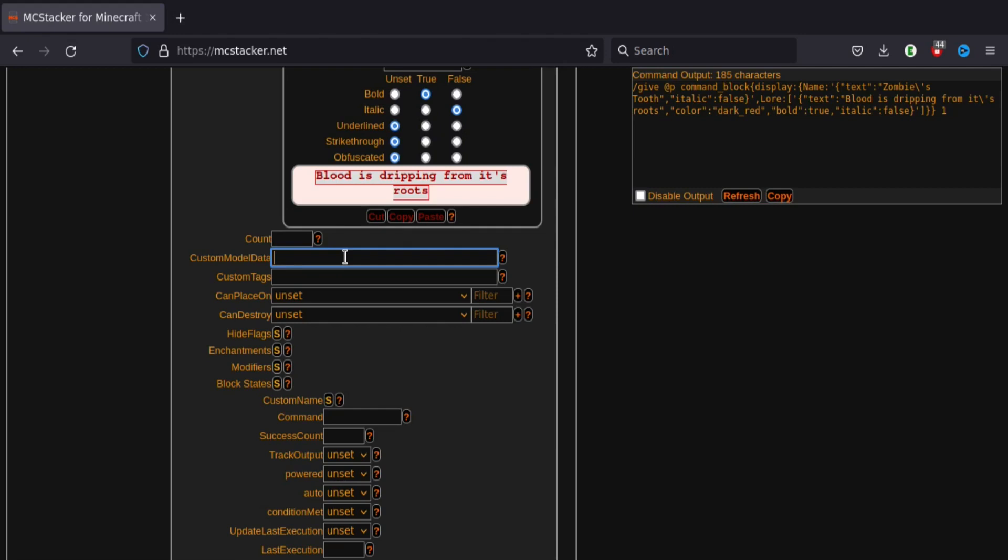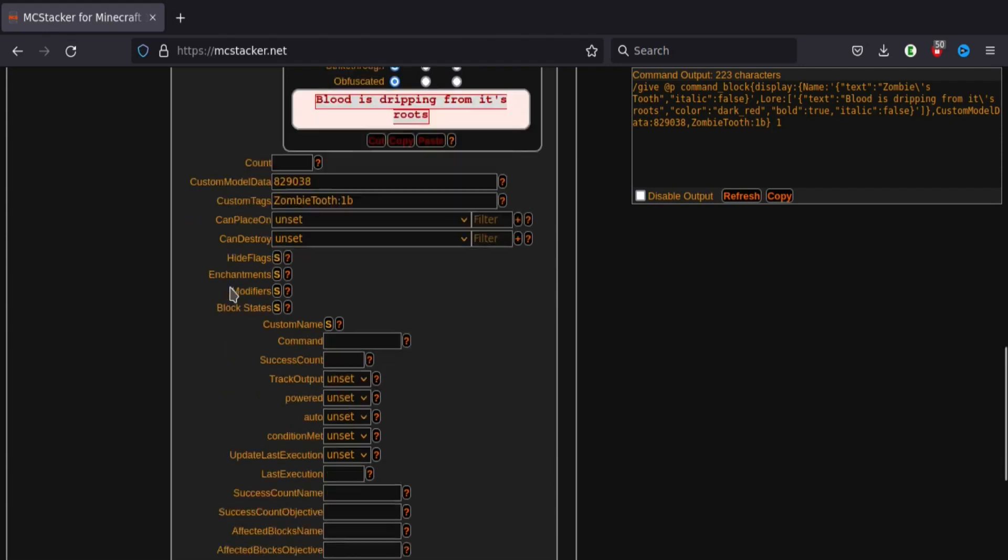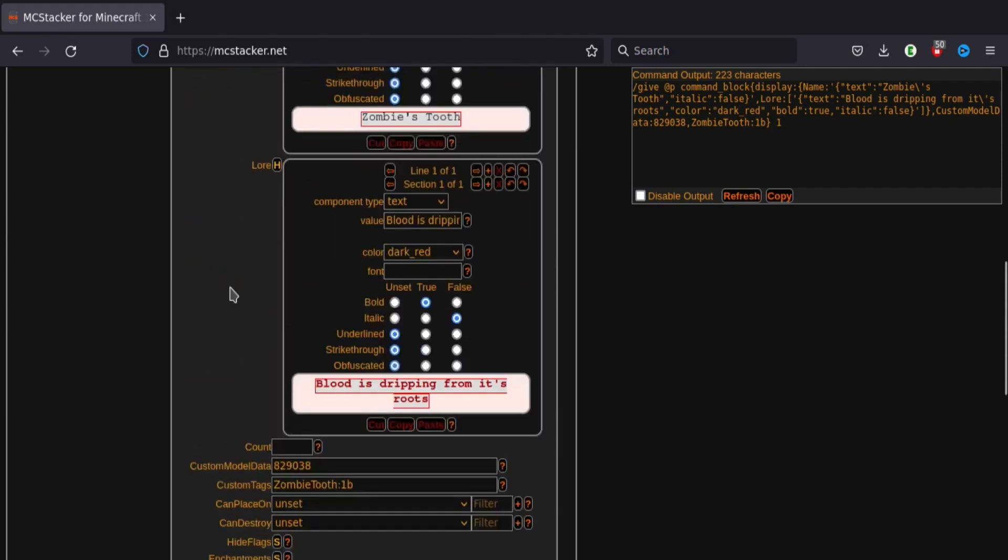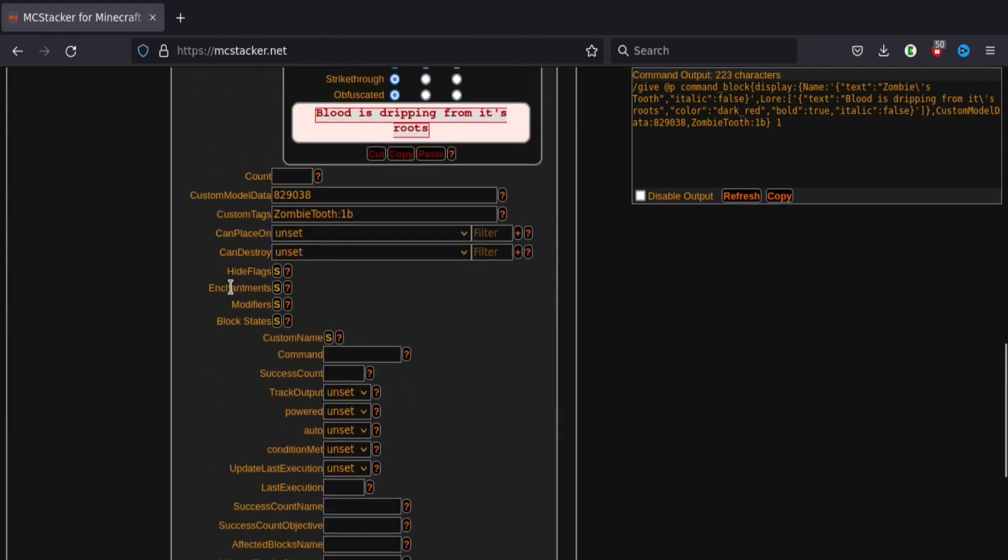And then let's have a custom tag of zombie tooth colon 1b. Now you need the 1b. You can have like 2b or 3b. But 1b is just kind of the default. If you have, say, an item that gets more powerful or maybe like different lengths of a zombie tooth, then you could have 2b and 3b.